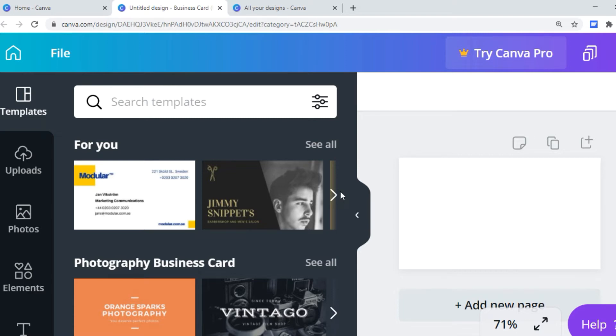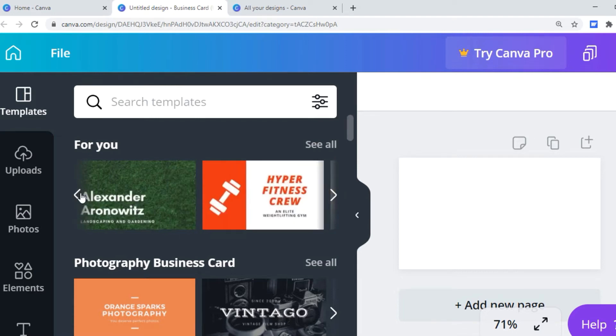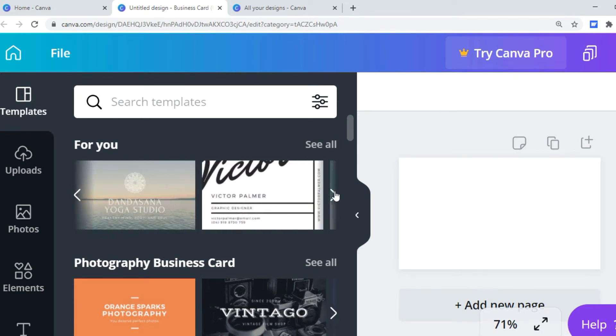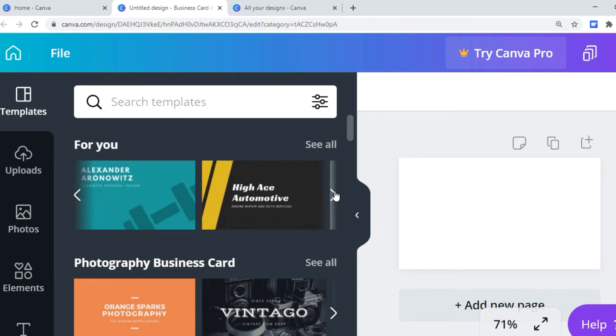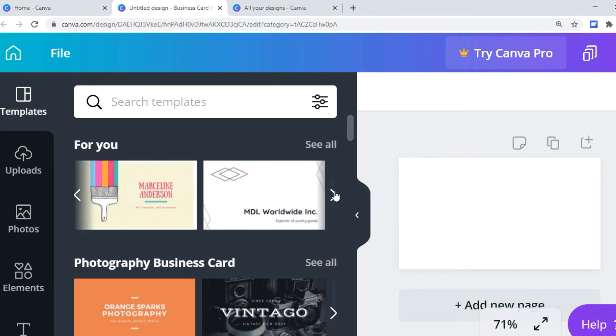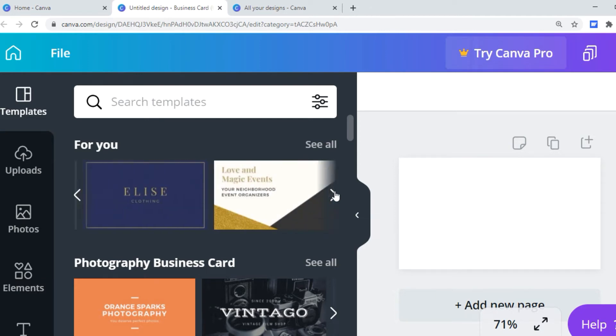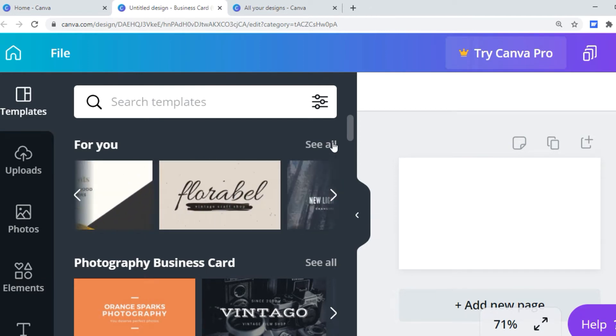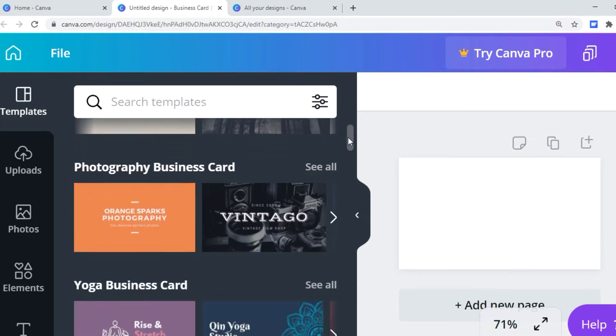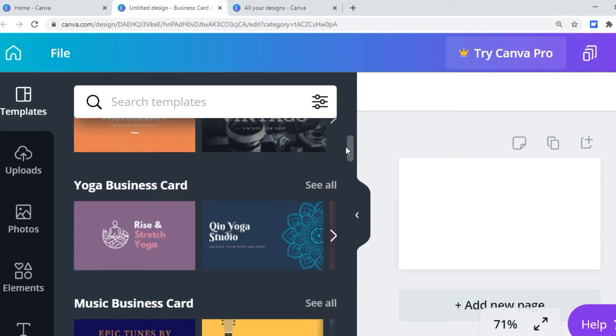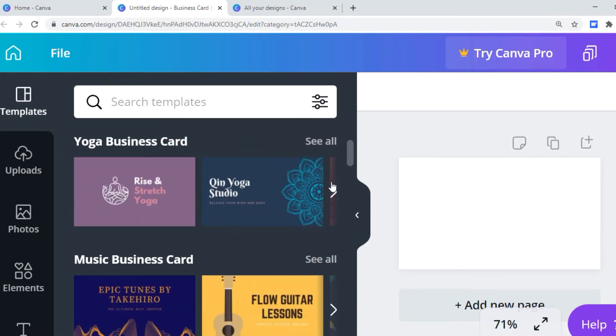This is what I love about Canva. You do not have to start from scratch. If you have absolutely, positively no idea what you want on your business card, they have all types of suggestions for you.